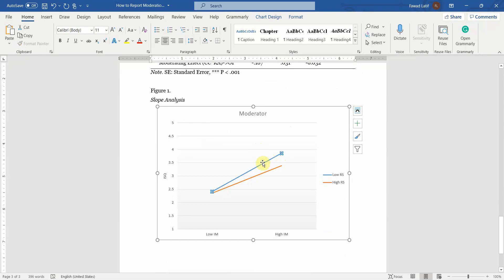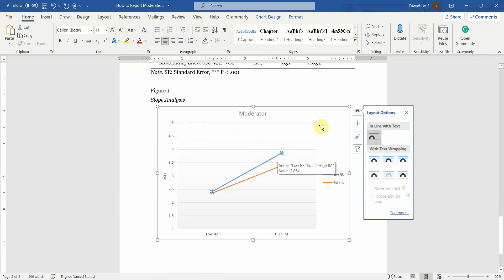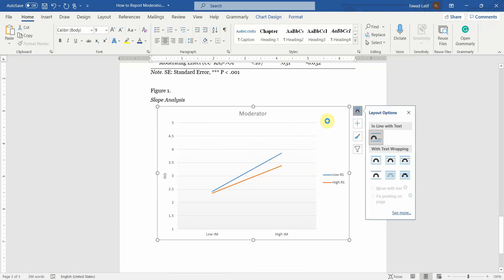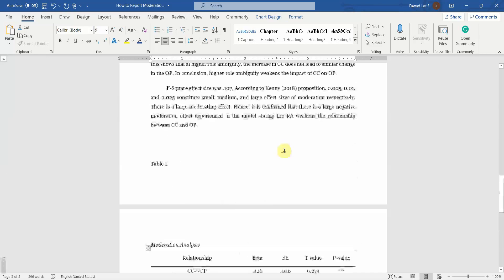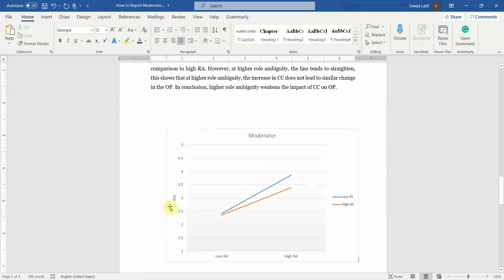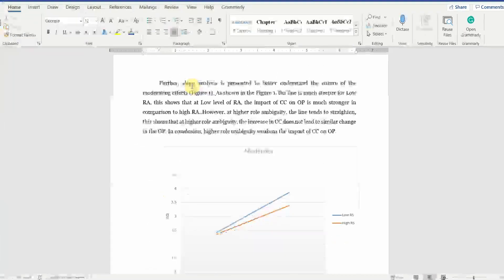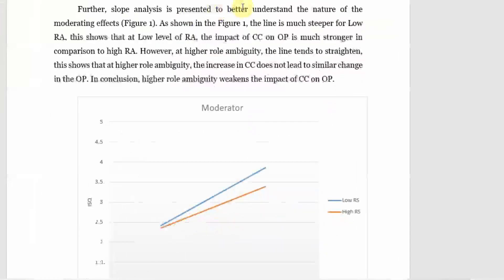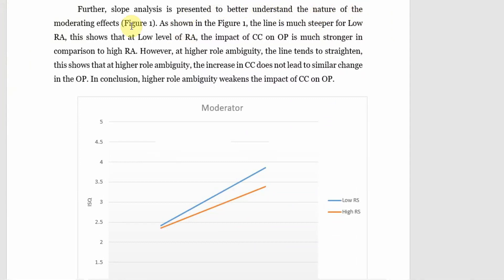And now we are going to interpret it. Now the line, the blue line, is much steeper. Just going to copy this for interpretation purposes here.